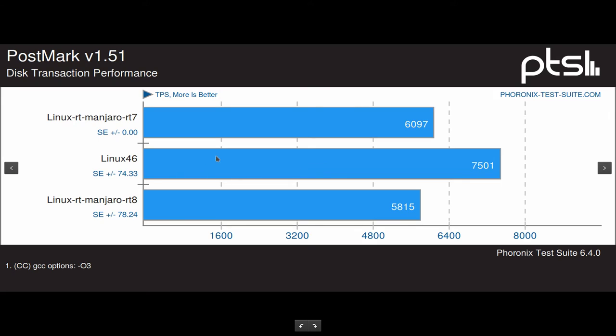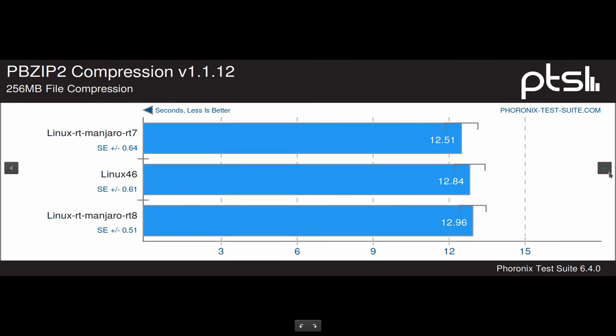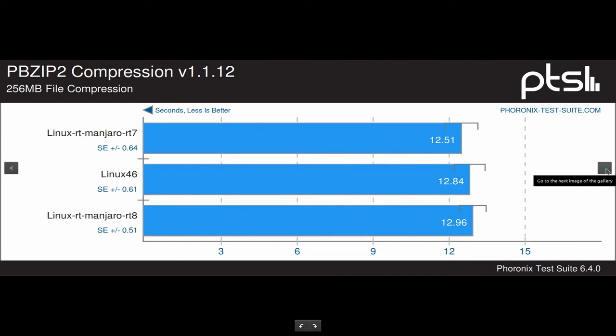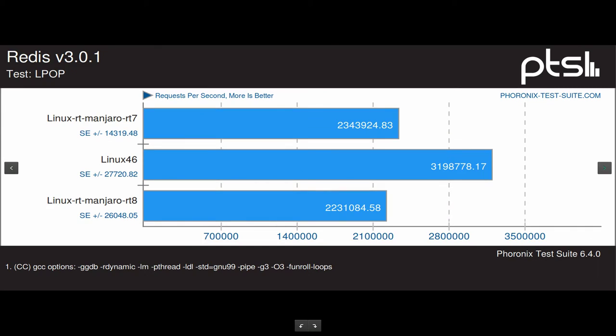RT7 here is better than RT8, so it's a better result here. The next one is the compression, BZIP2 compression. They all do mostly the same here. And this is Redis with LPOP test, and more is better.